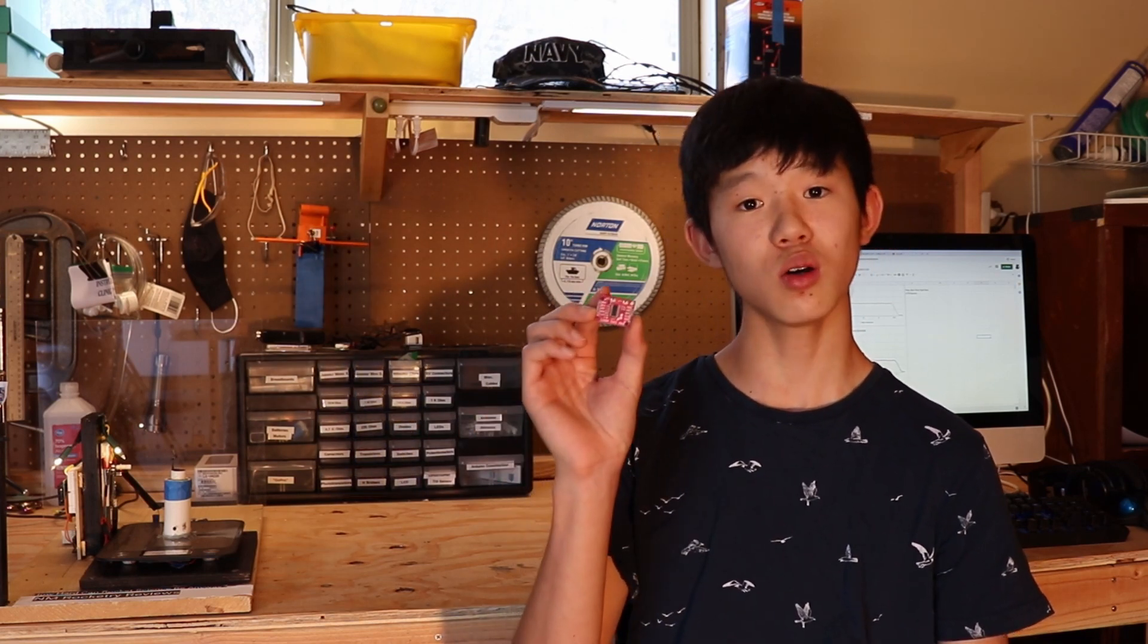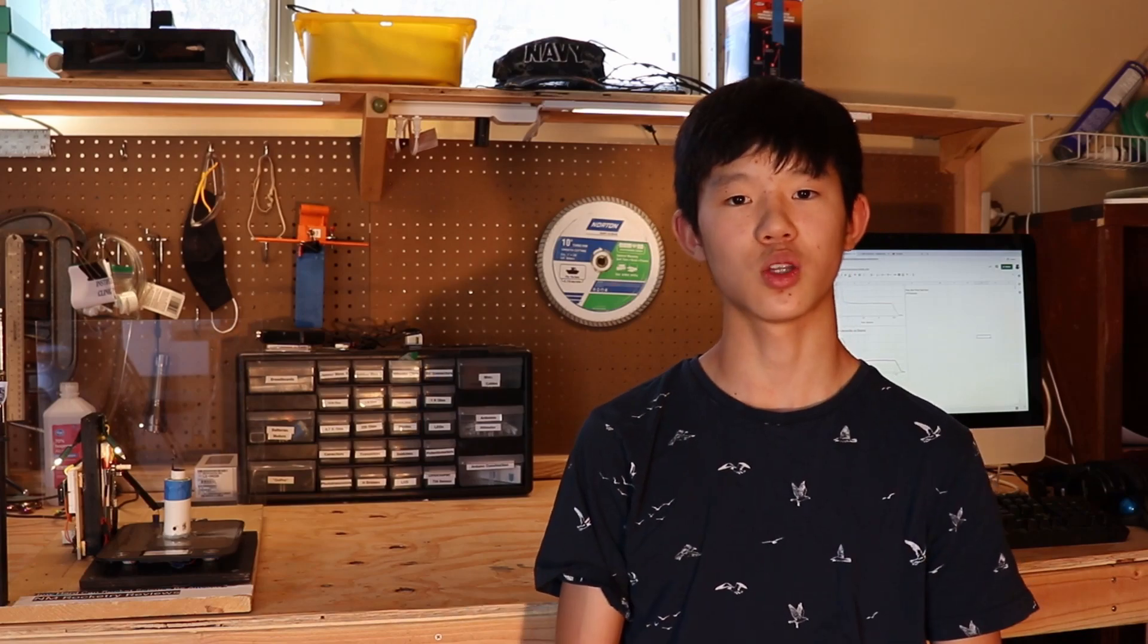However the load cells produce such a small current that the Arduino cannot directly measure it. So we are using something called a load cell amplifier to amplify the signal from the load cell, pass it onto the Arduino which will then record the data onto the serial monitor. The serial monitor is on a separate laptop or computer and it just records all the measurements that are coming from the Arduino.